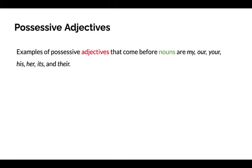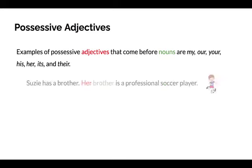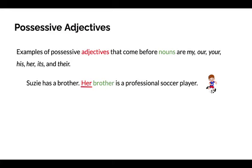Let's look at some examples. Susie has a brother. Her brother is a professional soccer player. Her is the possessive adjective. We can see from the first sentence who she is — Susie — and we know the brother belongs to Susie.